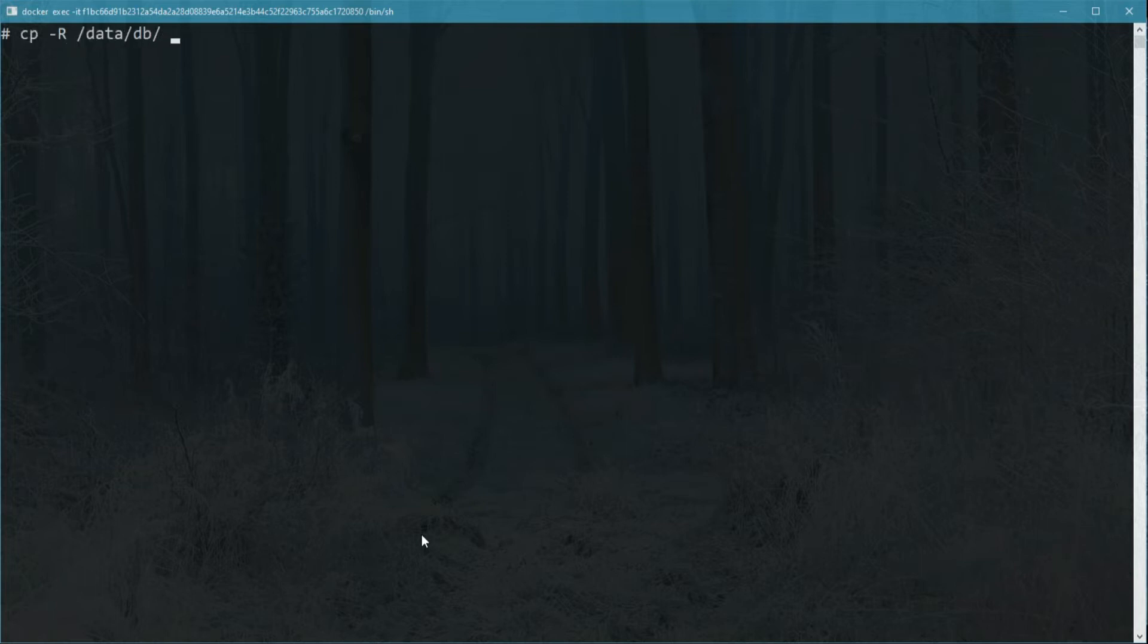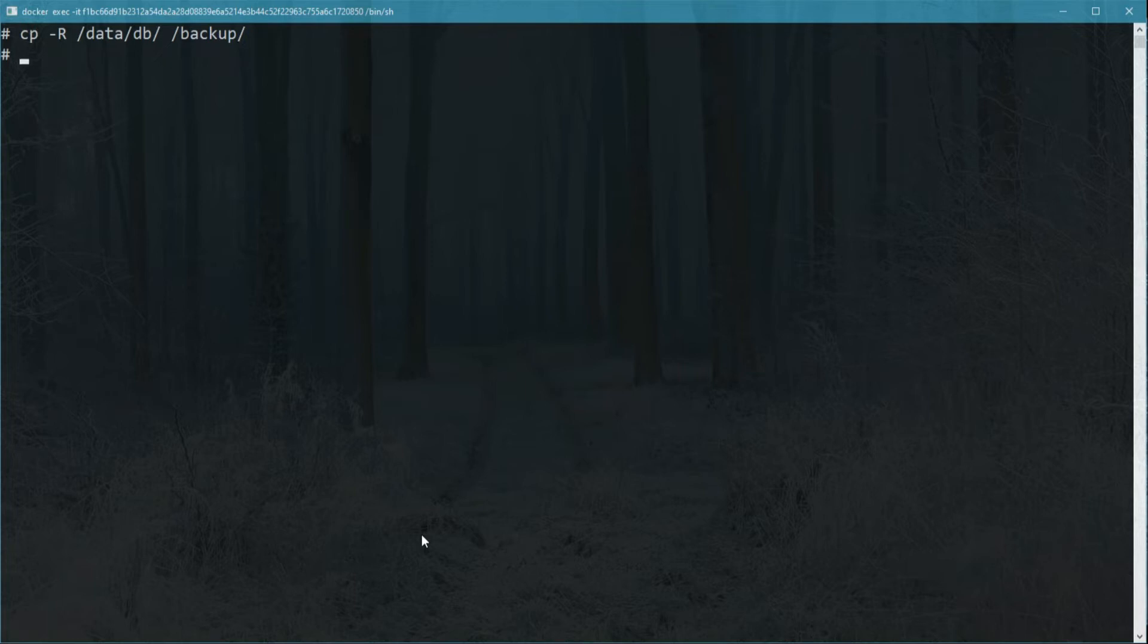We can copy recursively all the data files in the data/db directory into where our backup location is. Once the files are copied, we can go back to MongoDB and run the command.